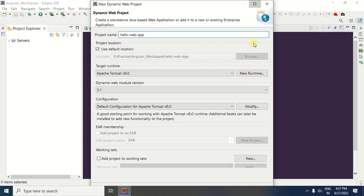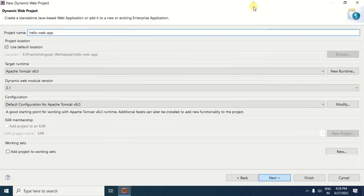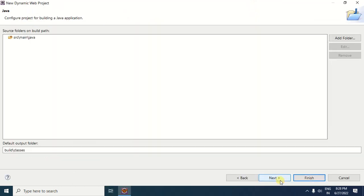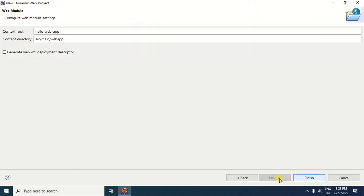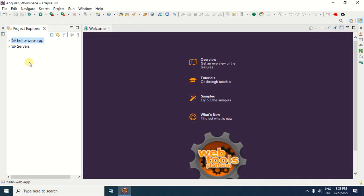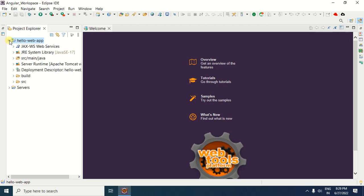After specifying the web server, click the Next button. After clicking Next, you can click Next again and then click the Finish button. After clicking Finish, you will get your dynamic web project in the Project Explorer window. You can expand it to confirm that the dynamic web project has been created.